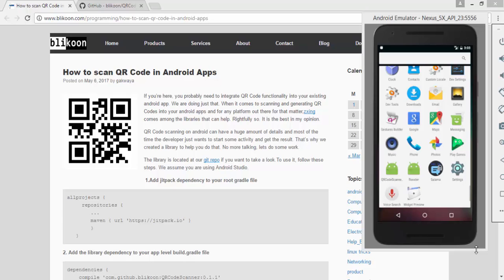Hello guys, today we're going to see how to scan QR codes in your Android app. We're not going to go into too much detail — we're going to use a library that we created to make the job easy for you. Basically what you have to do with this library is you start an activity for result.